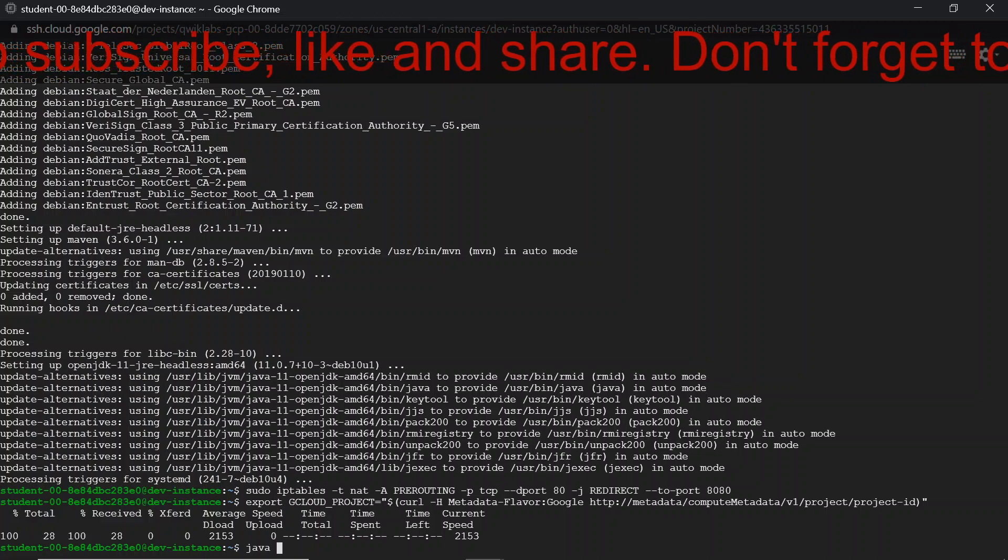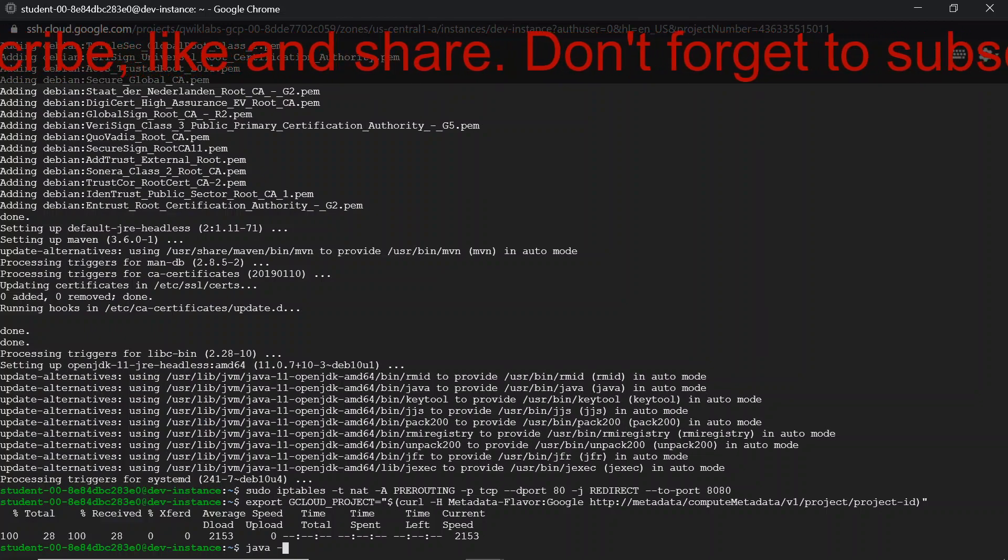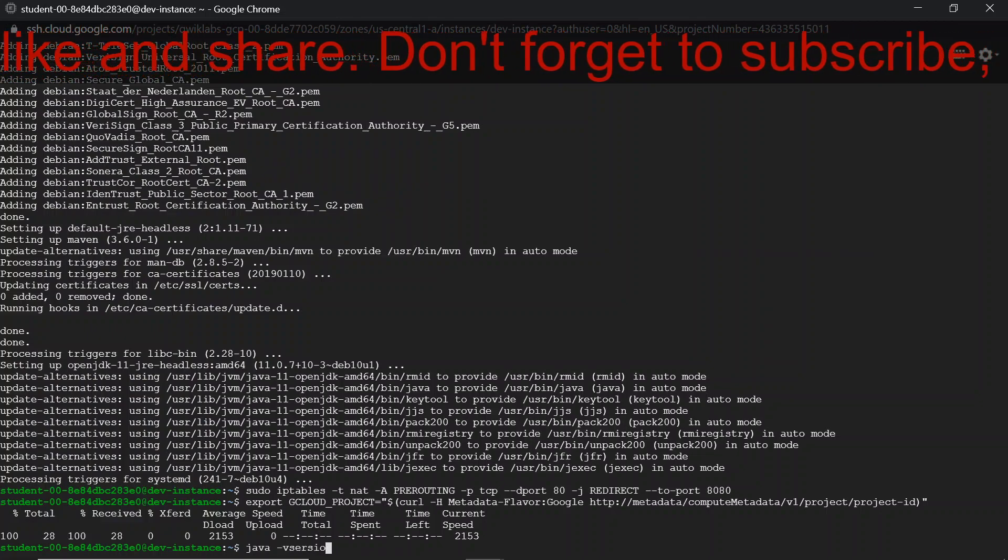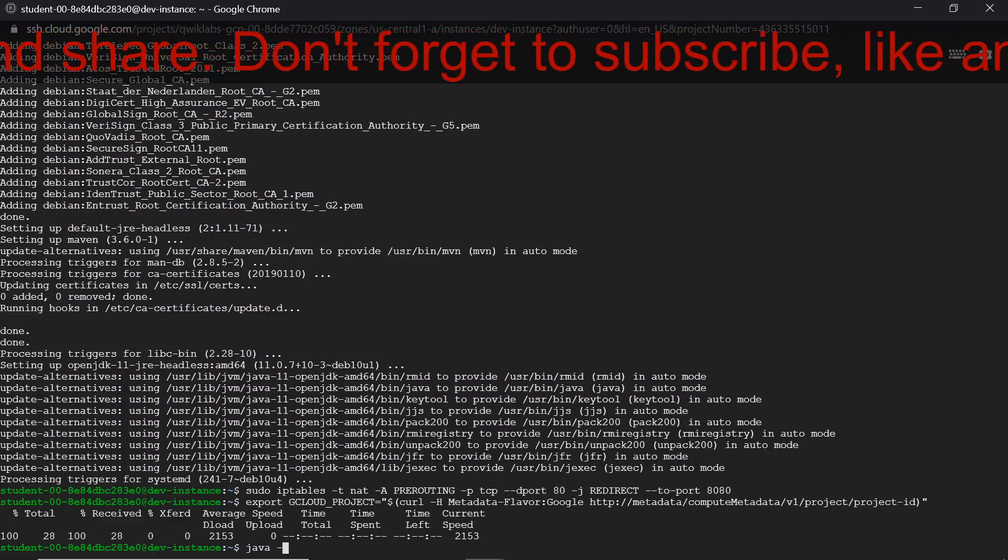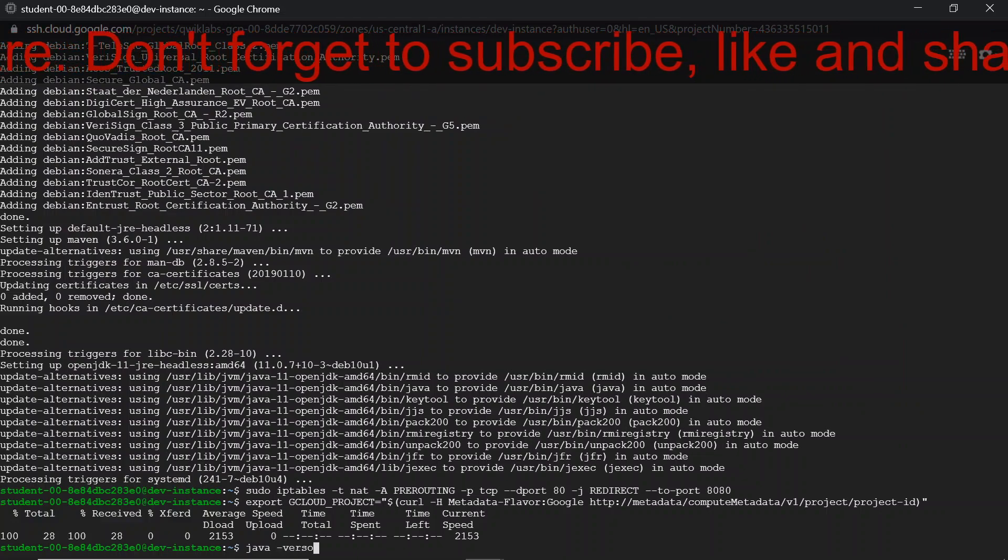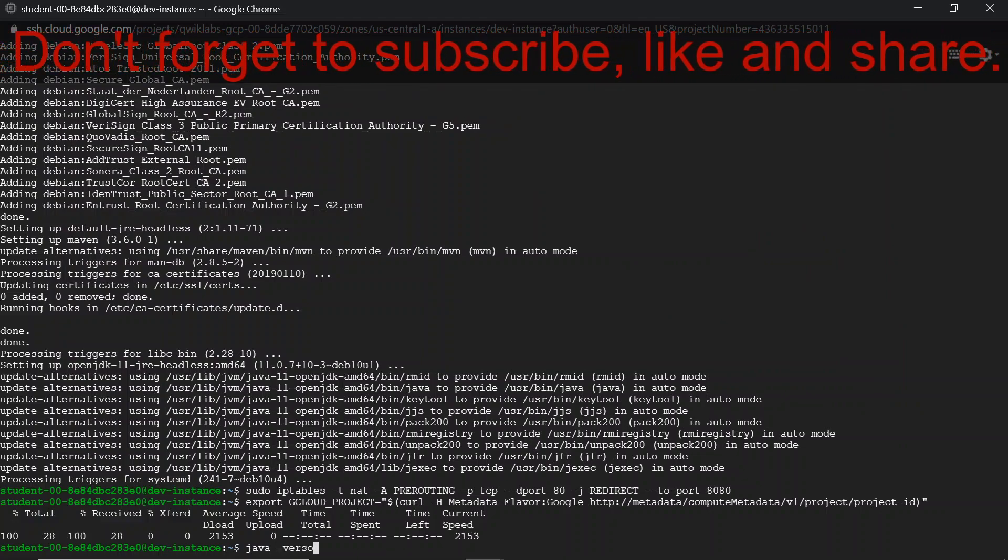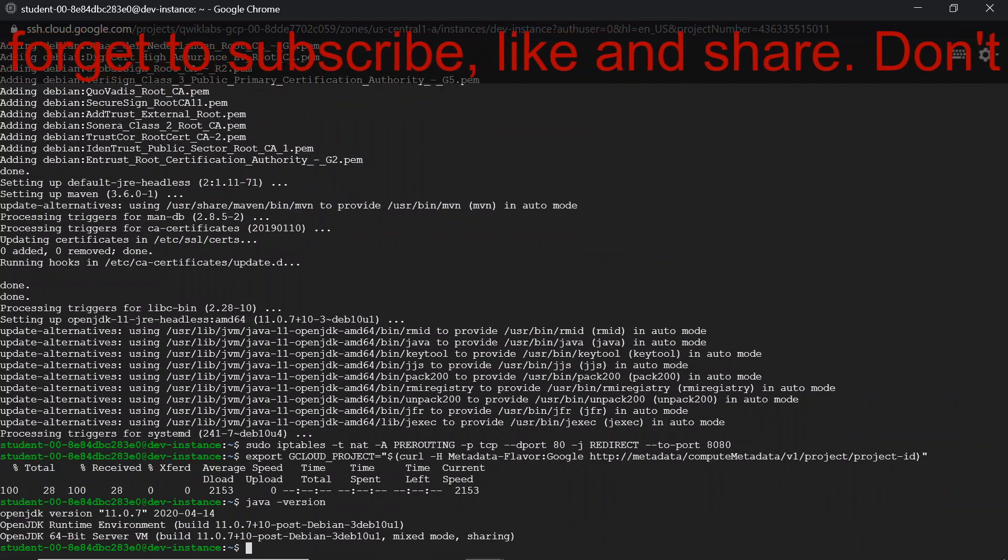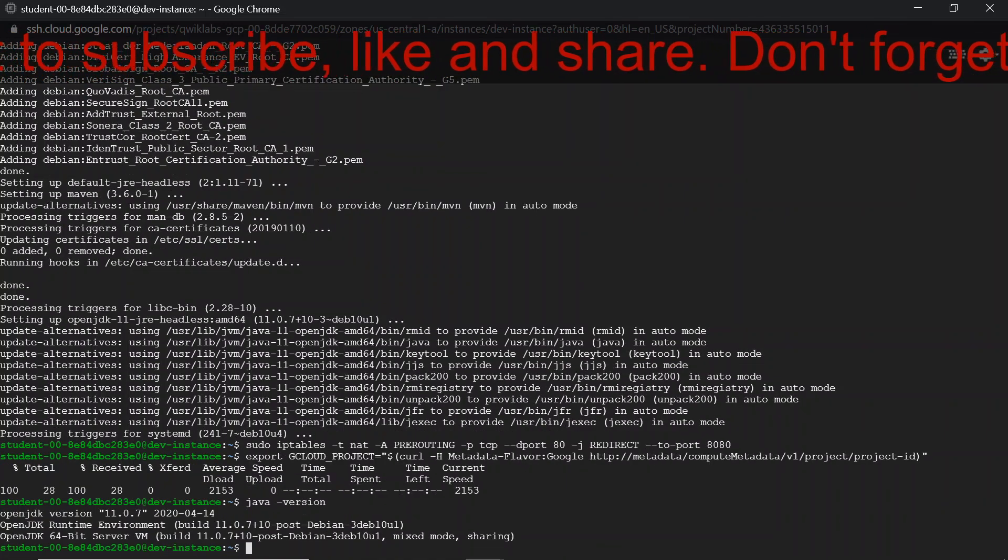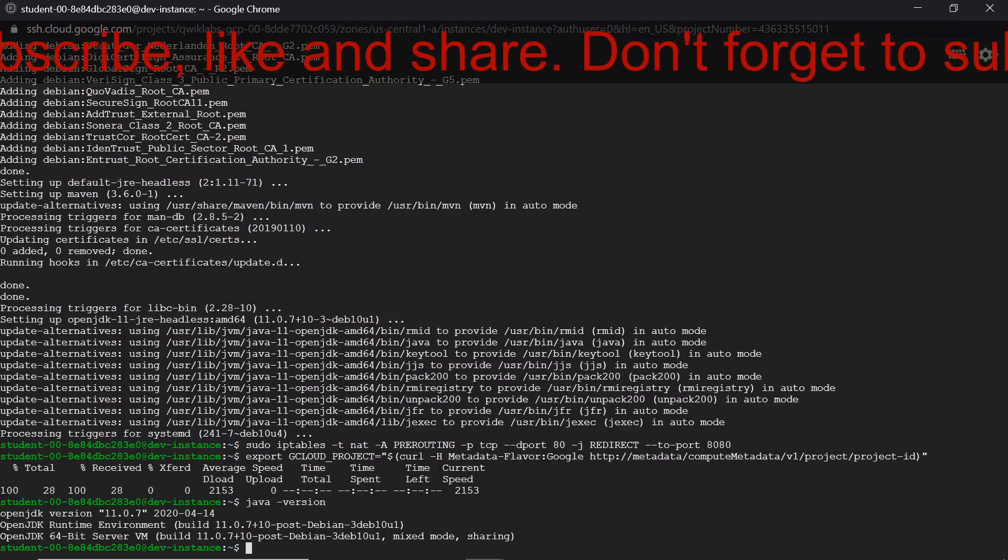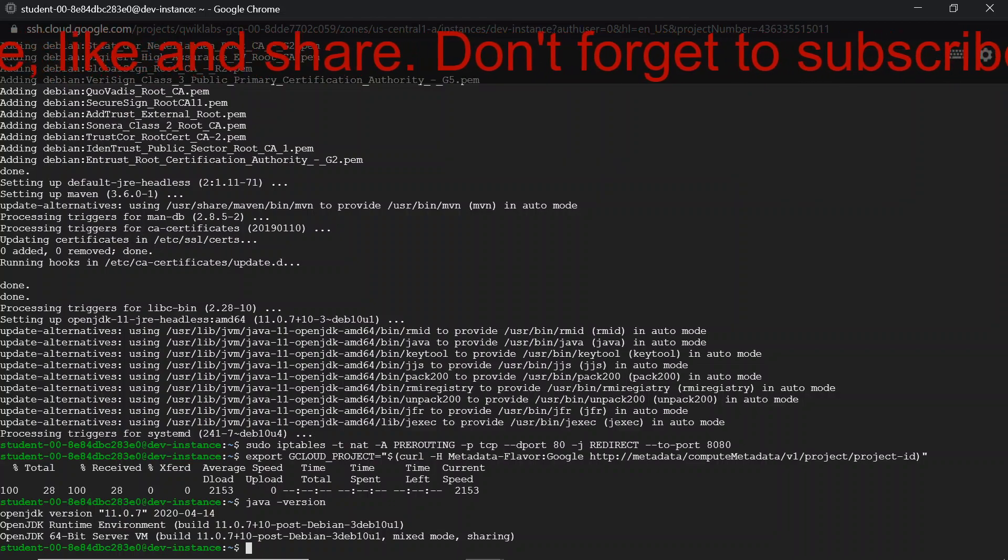That is eleven point zero point seven. In the next step, we are going to clone the class repository.